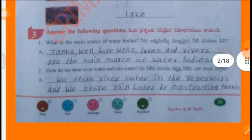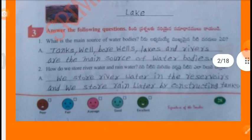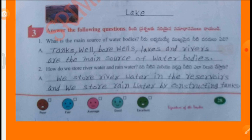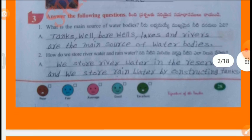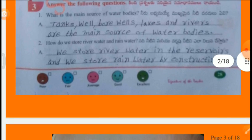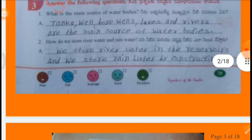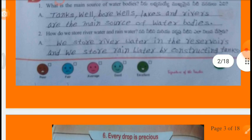Answer the following questions. What is the main source of water bodies? Tanks, Well, Borewells, Lakes and Rivers are the main sources of water bodies. How do we save river water and rainwater? We store river water in the reservoirs and we store rainwater by constructing tanks.